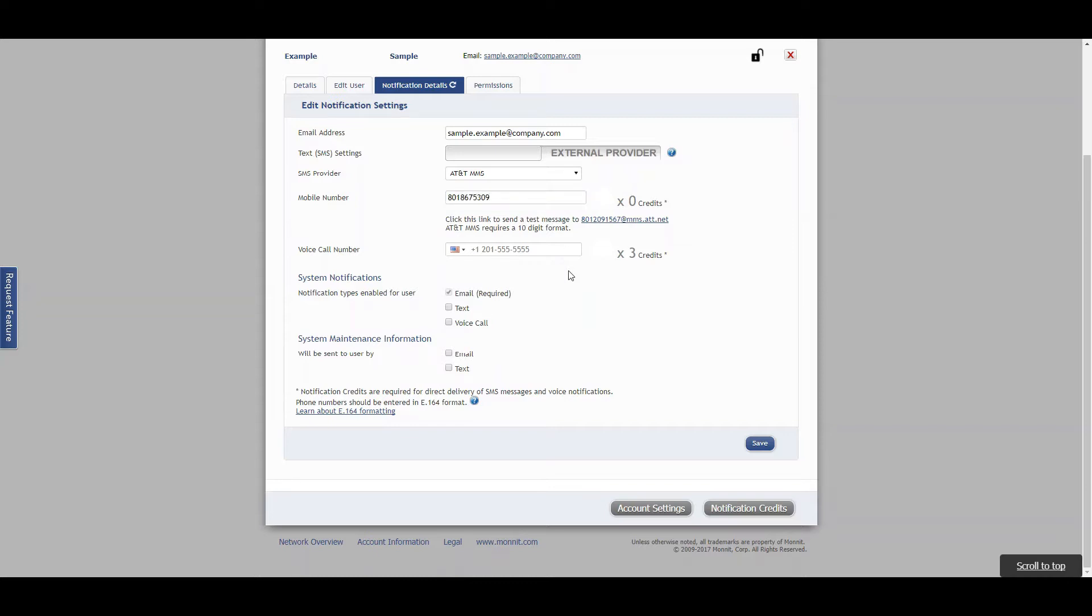You do not need to put any spaces or country codes in the mobile number section. The e.164 format is only required for voice calls, and that is right below.